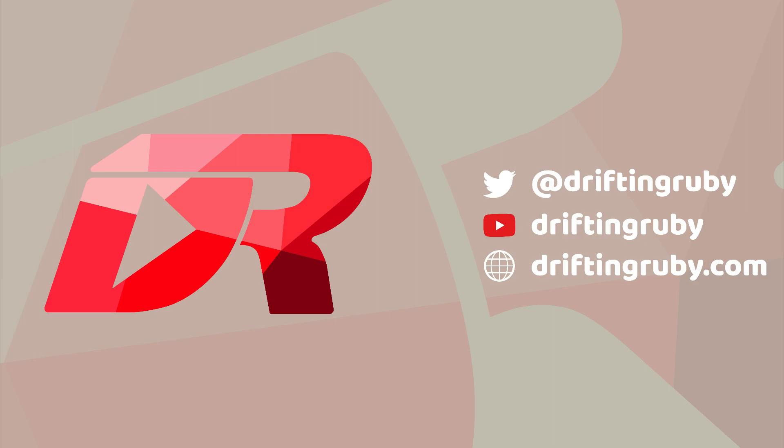To watch this full episode and more videos, visit DriftinRuby.com and subscribe to the Pro Membership.